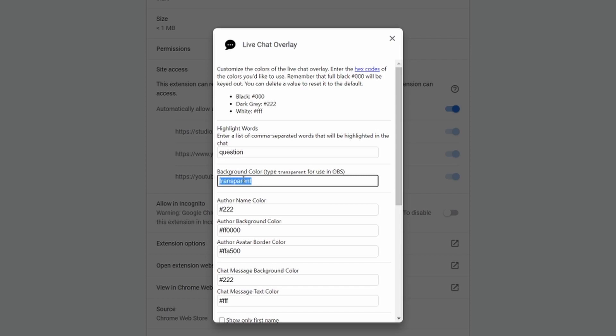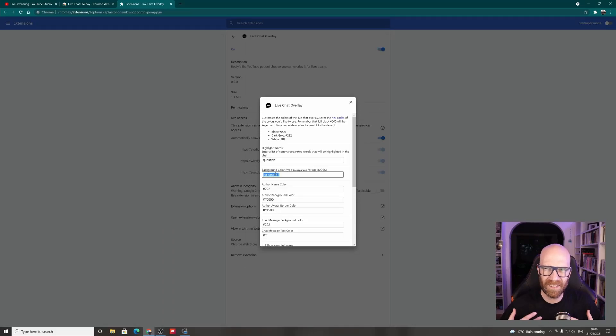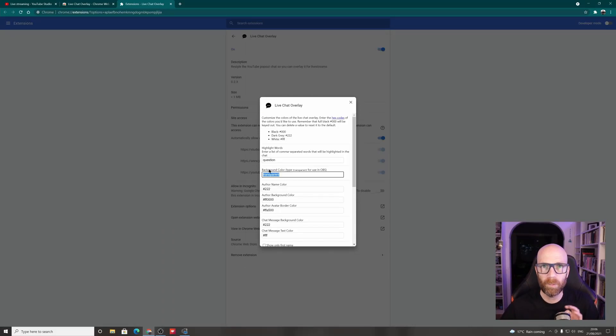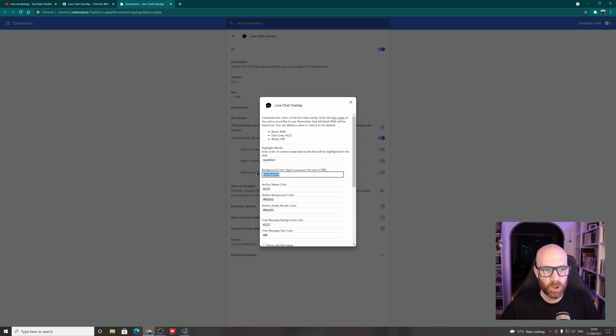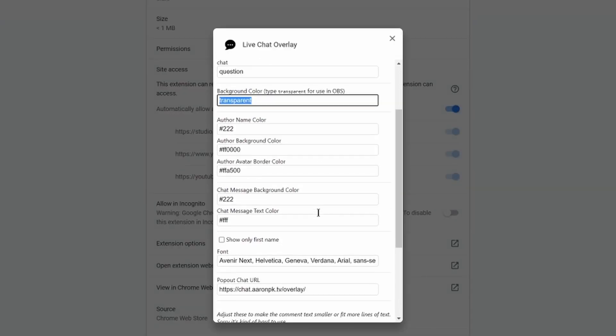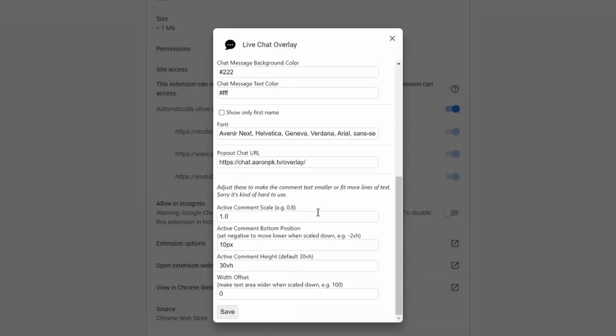It may already have in there hashtag 1111 or hashtag 0000 or something like that, which is white. What we want is a transparent background. You don't need to do any chroma key or anything like that. Just type the word transparent and scroll down to the bottom here, and then click save.